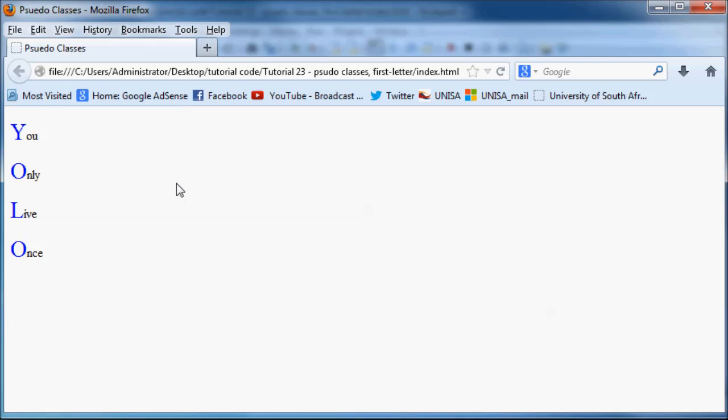So there's first-letter, first-child, last-child, before, after, and I mean there's actually so many.